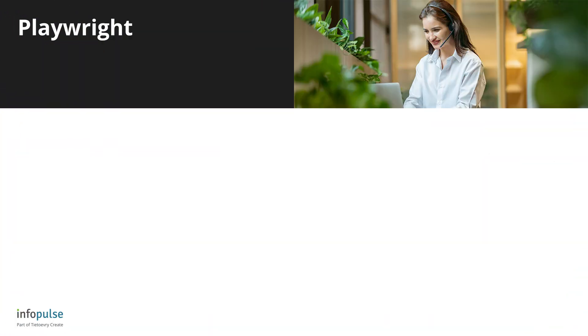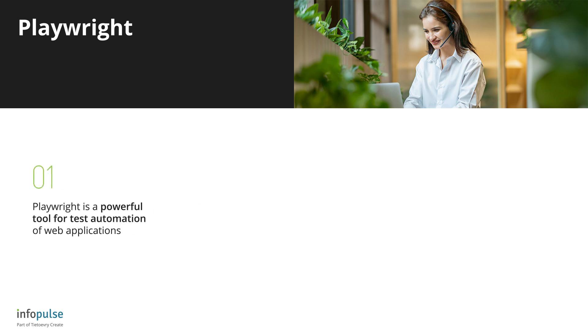Hi, this is Code Practices with InfoPulse experts. Today we are finally talking about Playwright. It is a powerful tool for test automation of web applications.